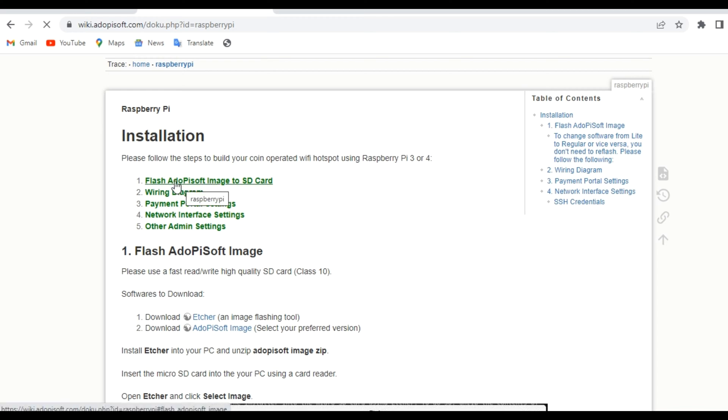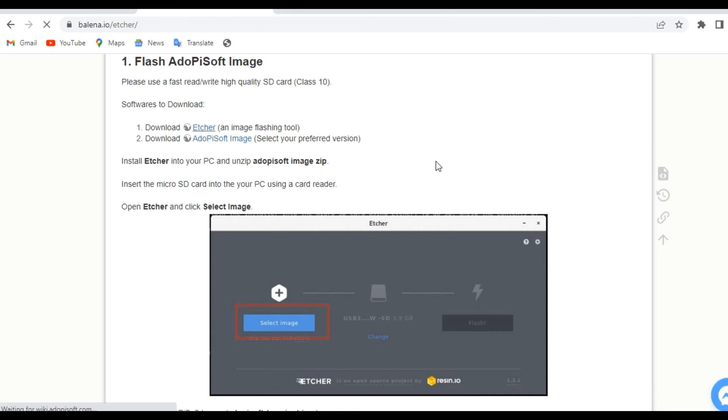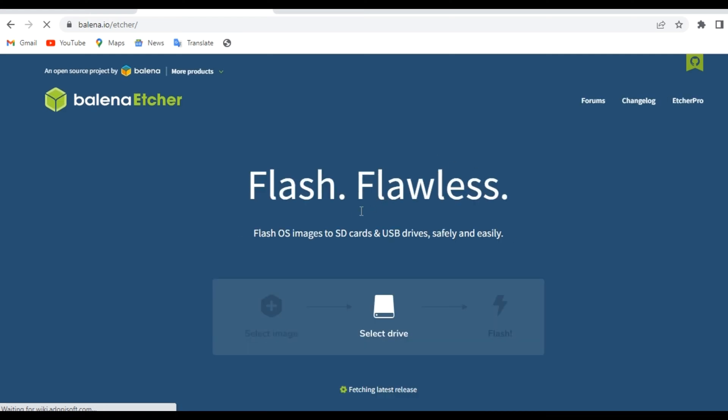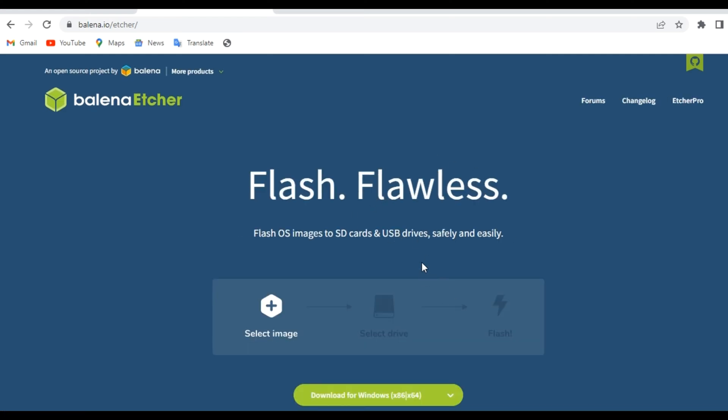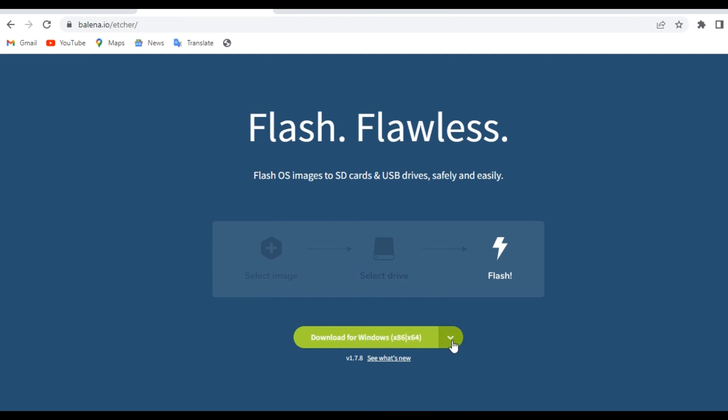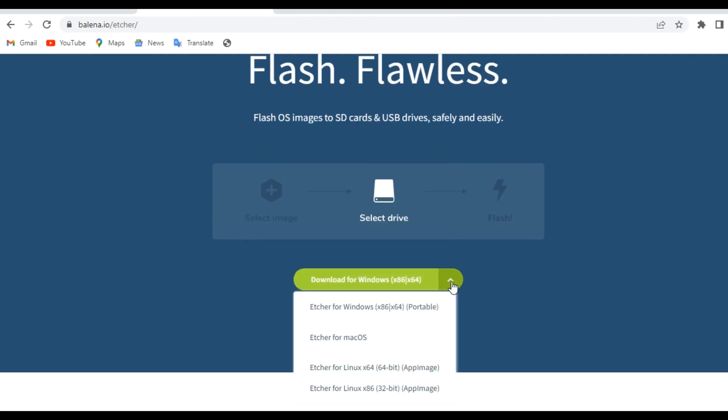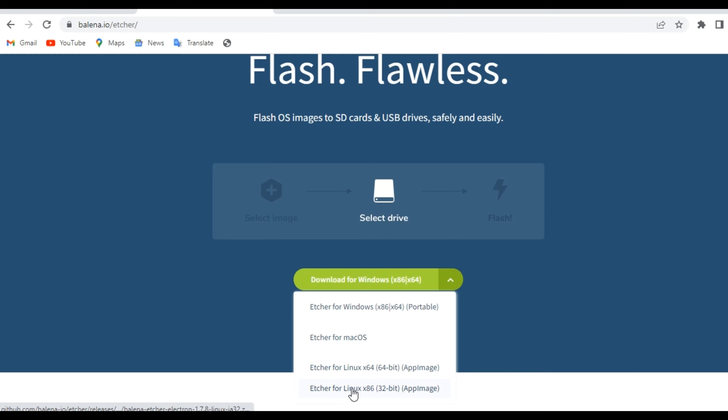That is what you will click. Under that, there should be a link provided where you can download the necessary software. We have here balena etcher. This is the tool that we will use and there are different versions of it, so choose whichever is compatible with your device.